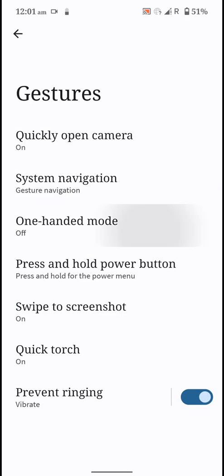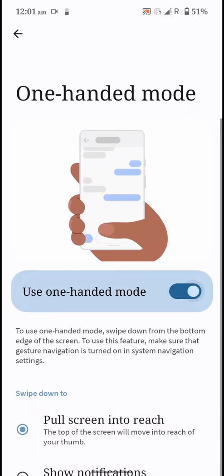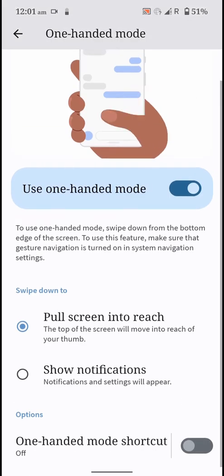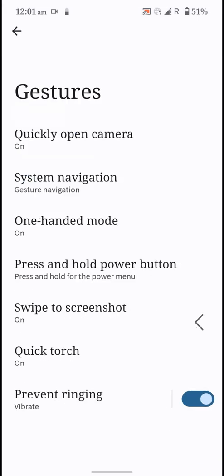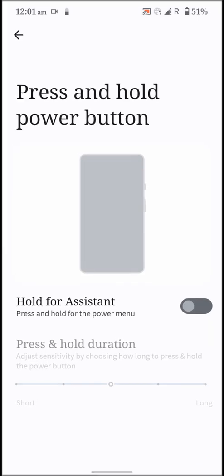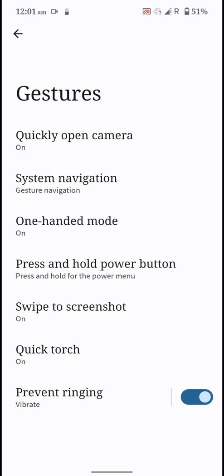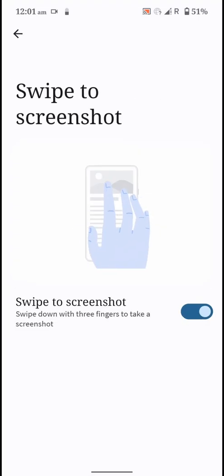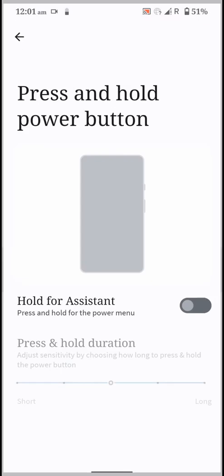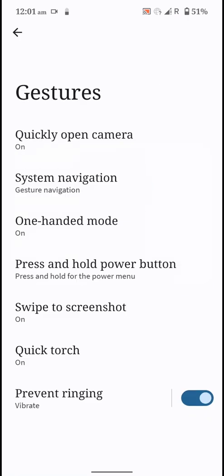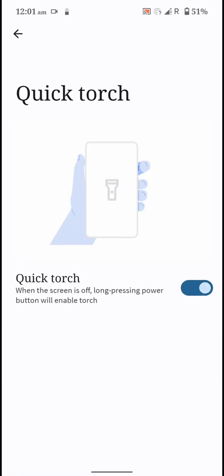Not many options present and you have the one-hand mode that you can use if you want. You can also press and hold for assistant. You have swipe to screenshot, press and hold, and quick touch.